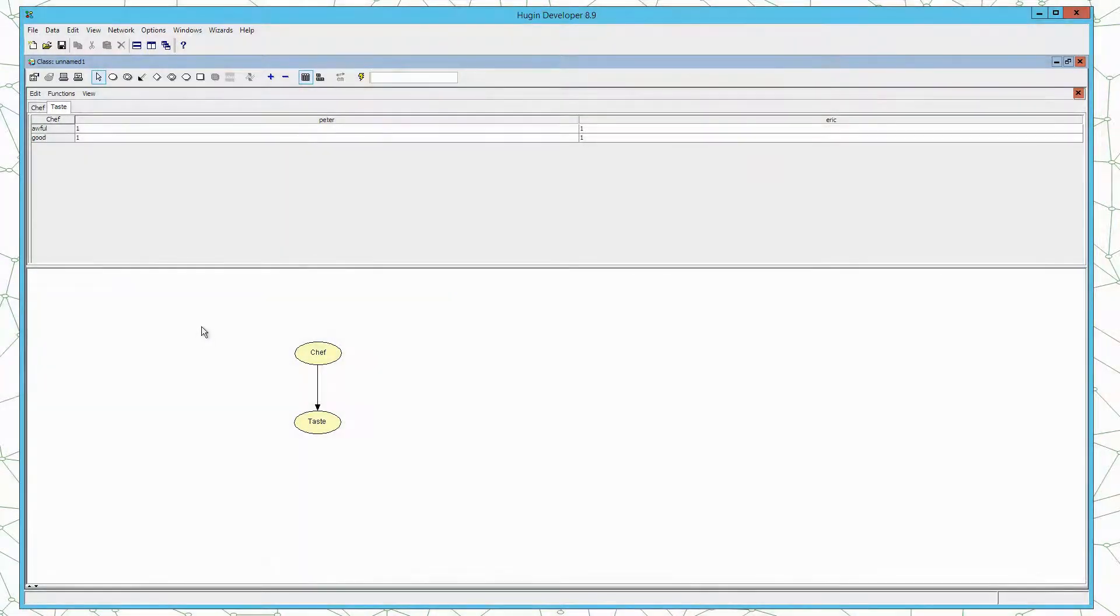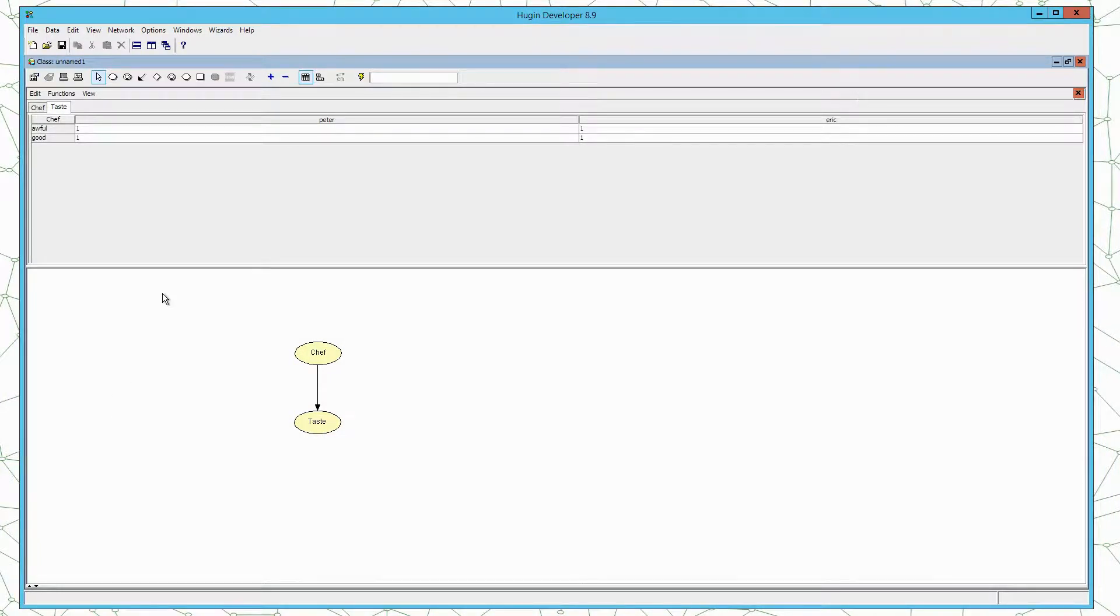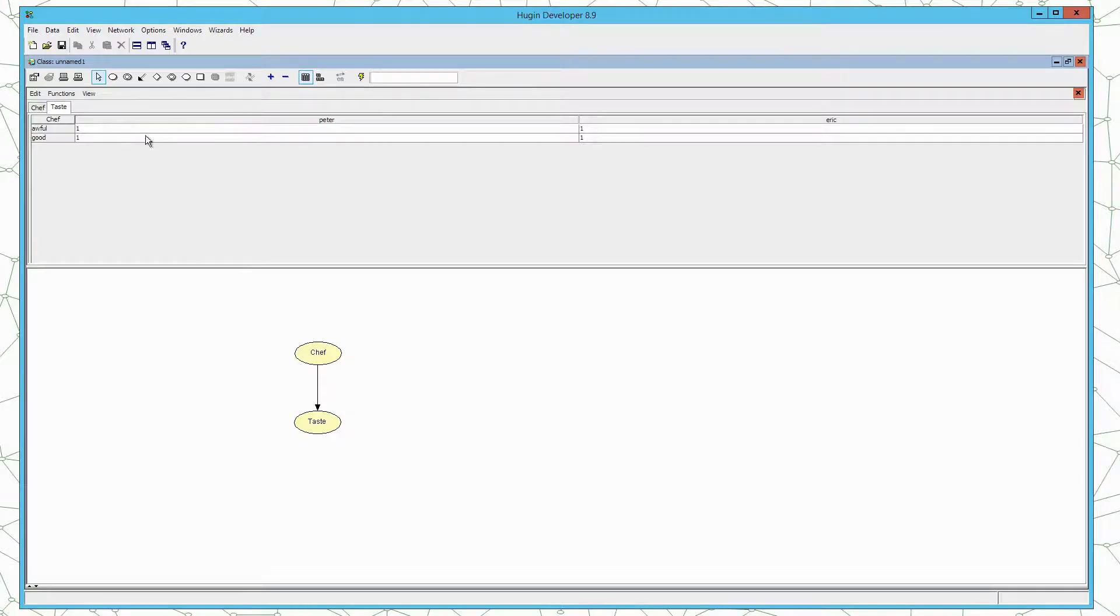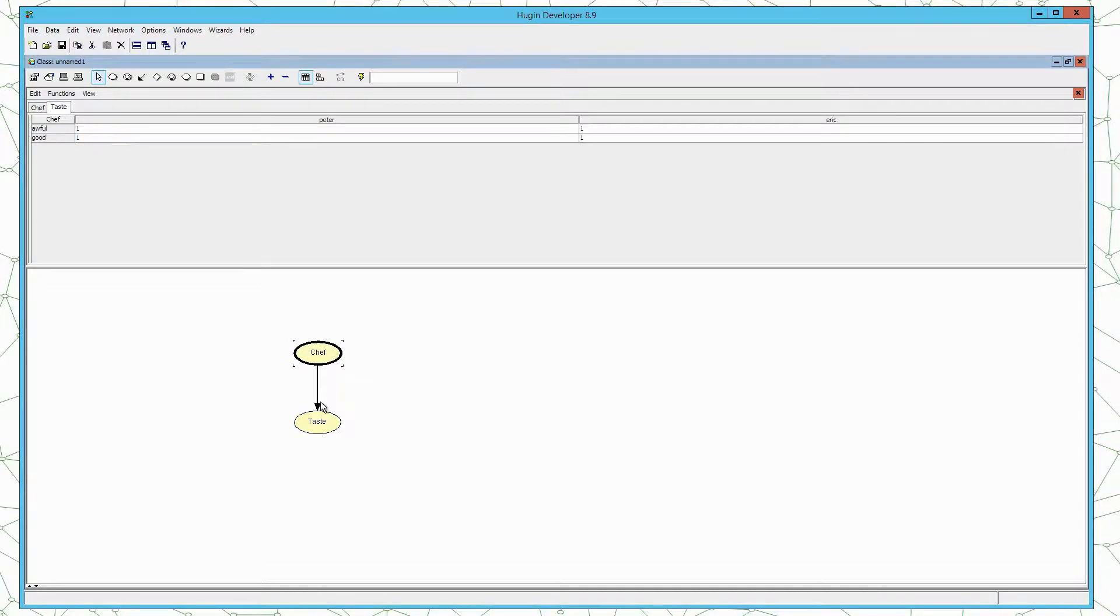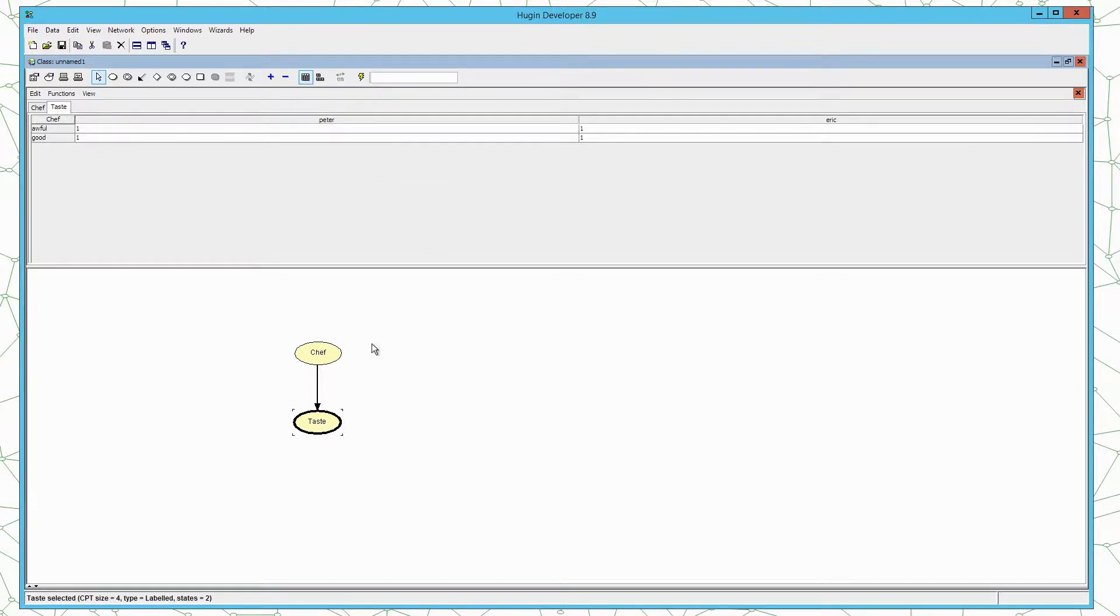Now that we have defined the structure of the model, we need to set the parameters of the model, the entries into the conditional probability distributions. So we have one distribution for Chef, the prior on Chef, and we have one conditional of taste given the Chef.